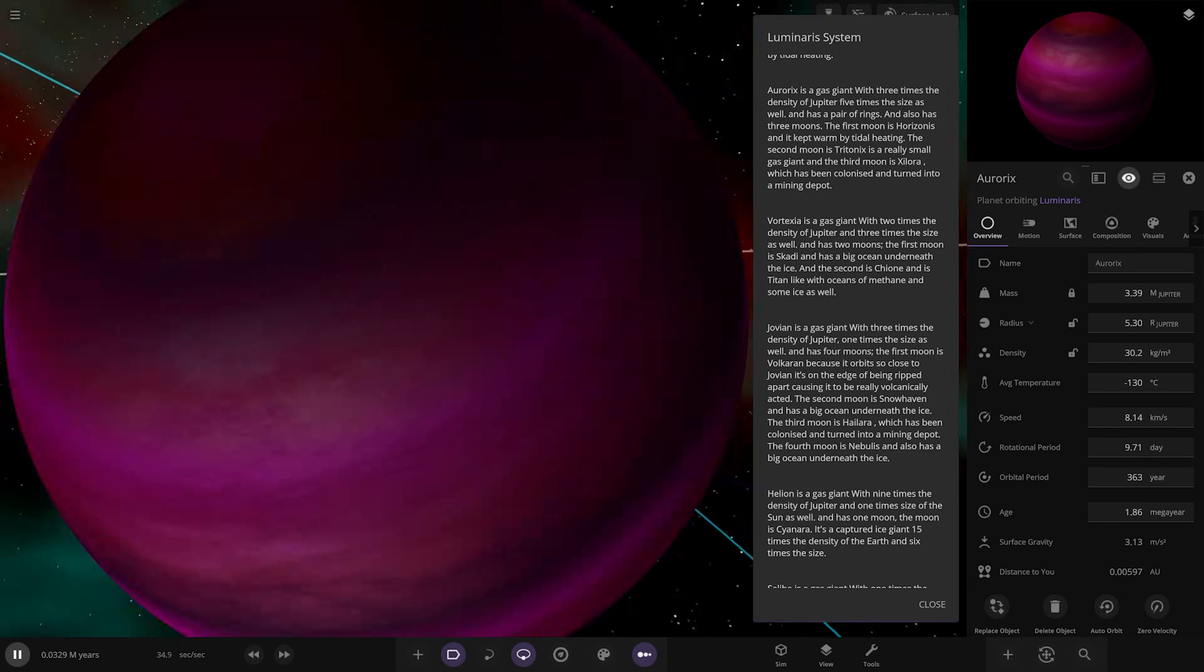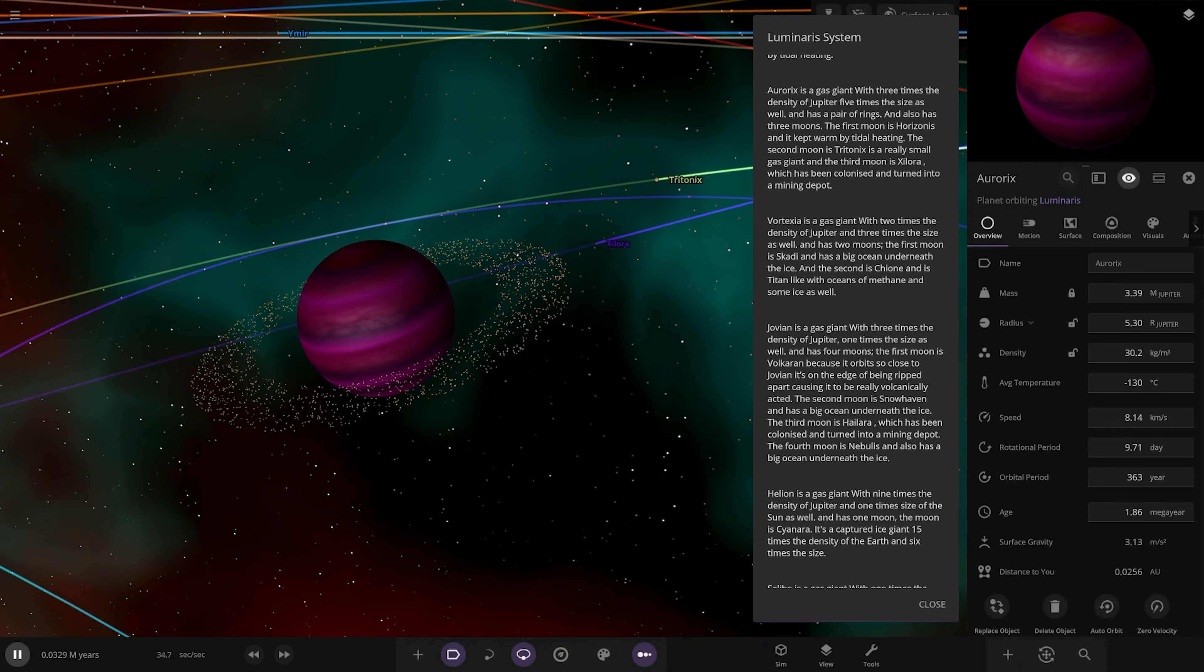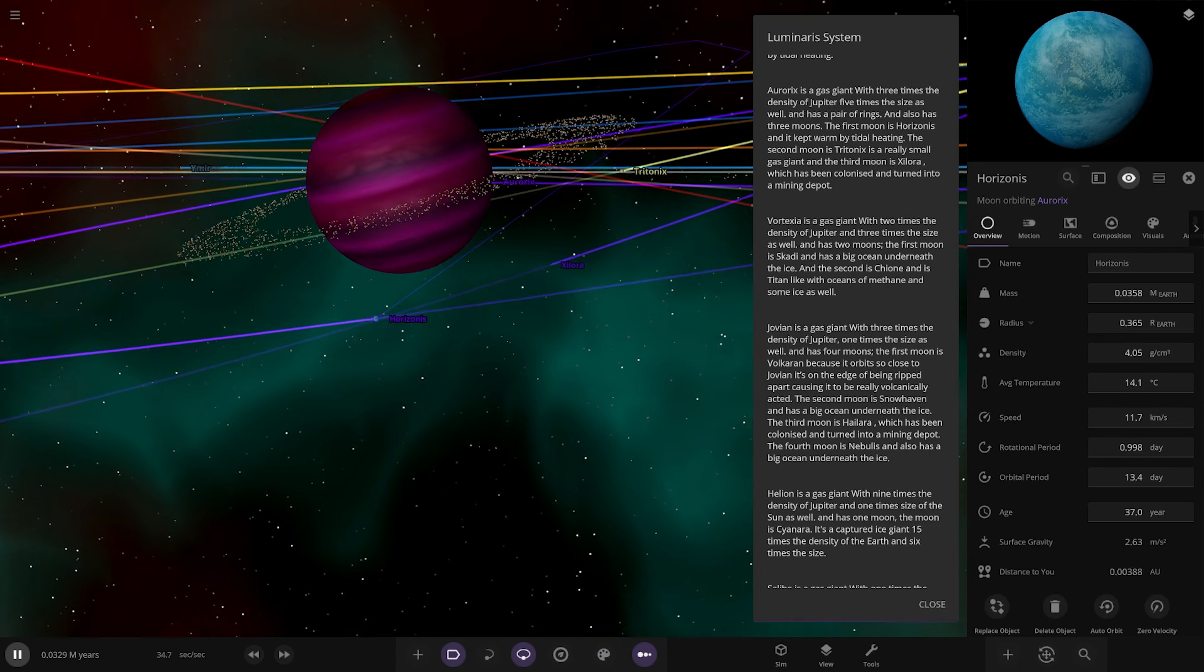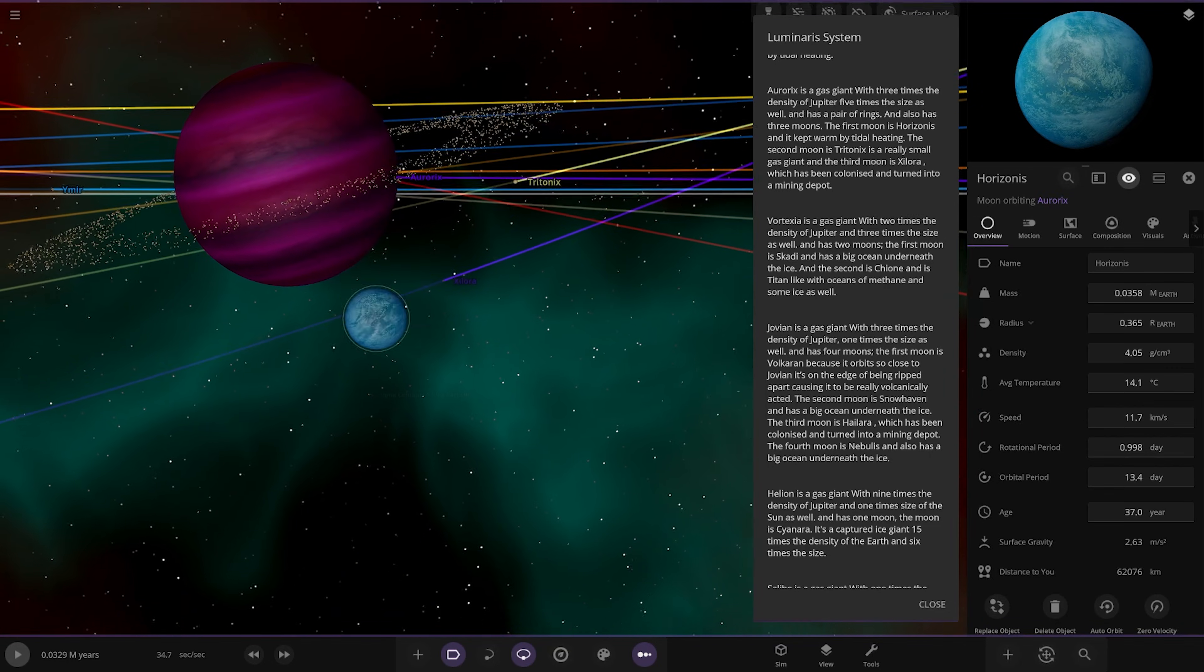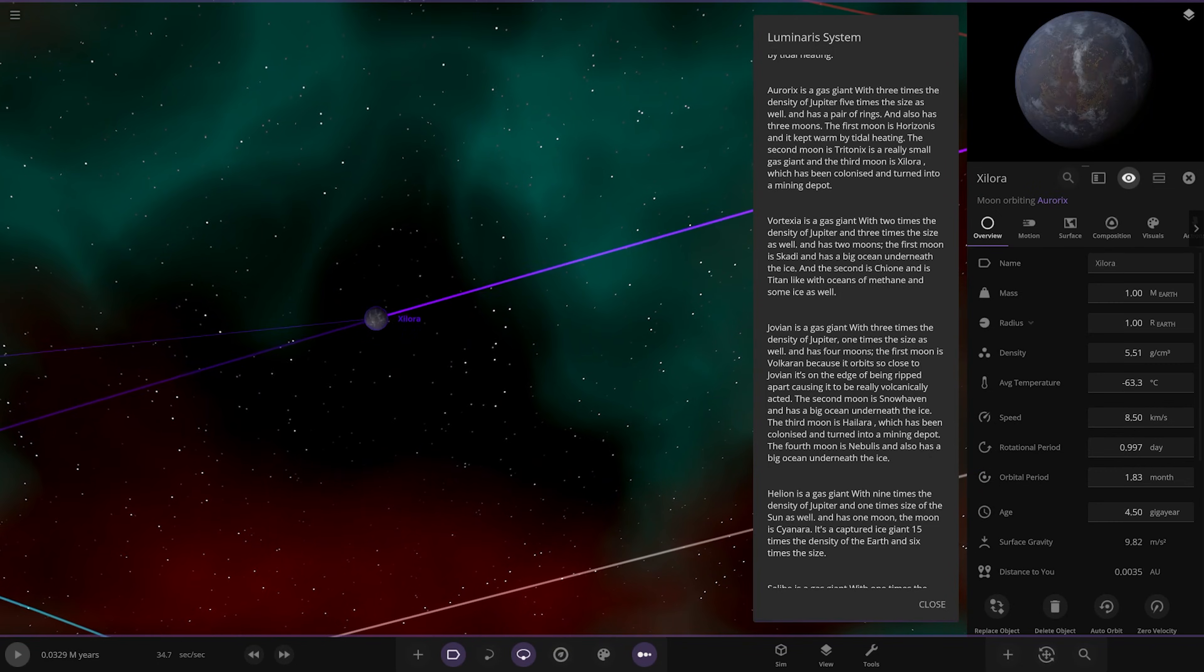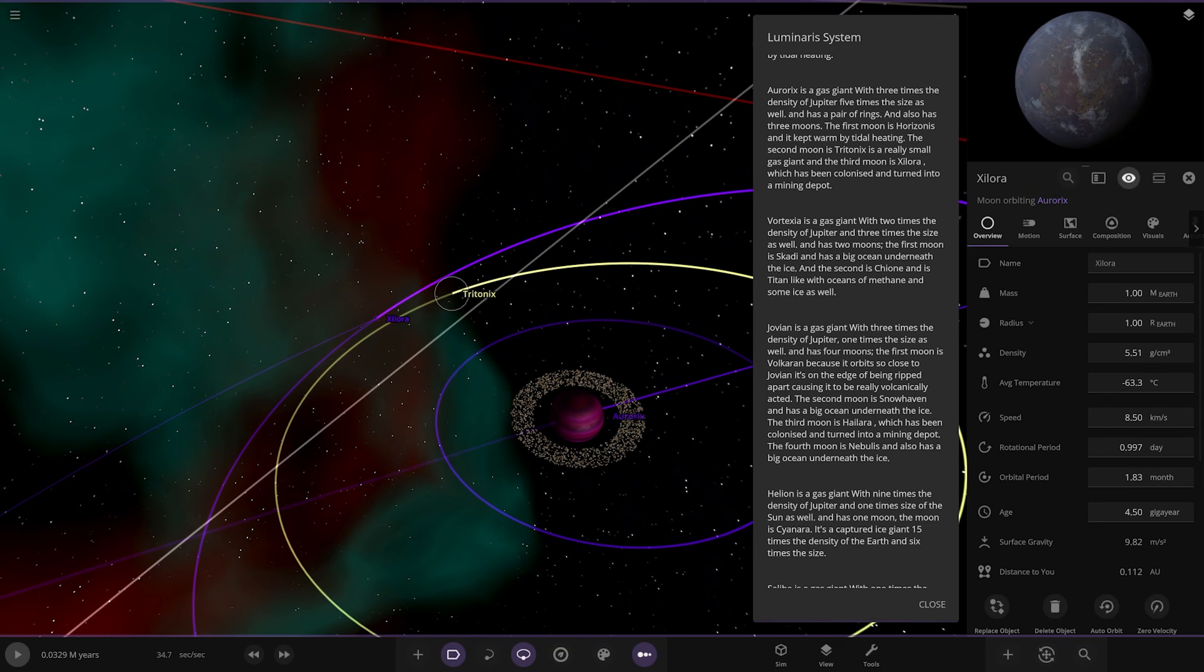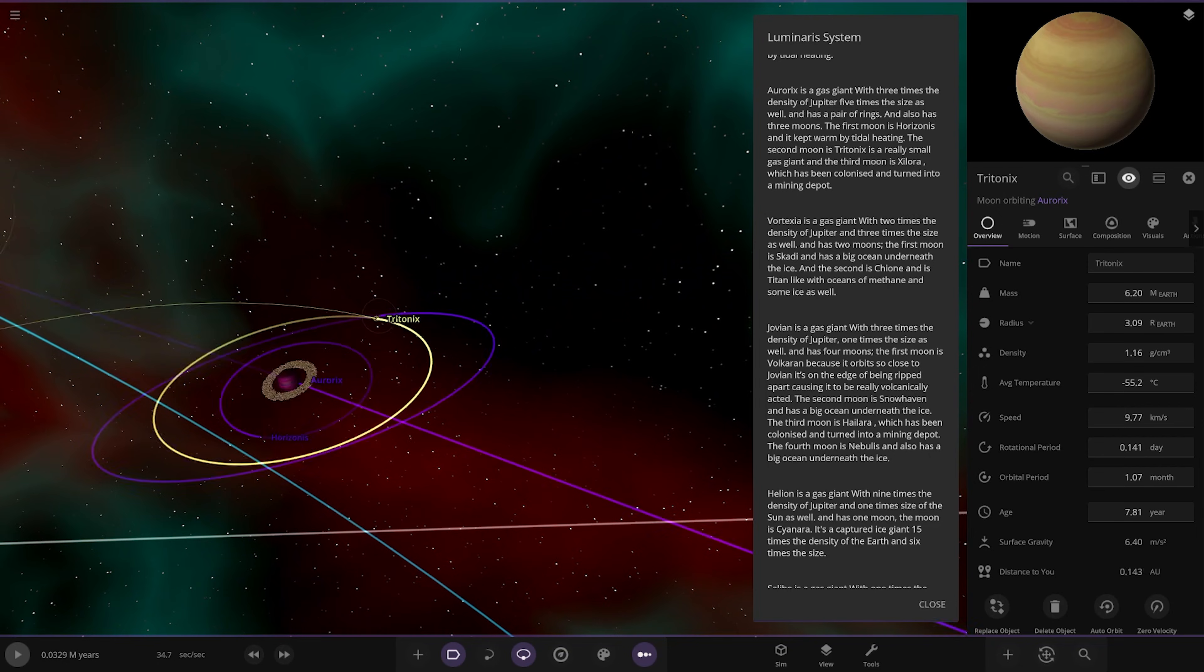Next up we're heading to Oryx. Gas giant three times the density of Jupiter and five times the size as well with a pair of rings. It has three moons: the first is Horizonous kept warm by tidal heating, the second is Trionics a really small gas giant, and the third is Exora which has been colonized and turned into a mining depot. Let's check these guys out. There's the Trionics one, the gas giant moon. There's the other one, more of a gas dwarf design actually.